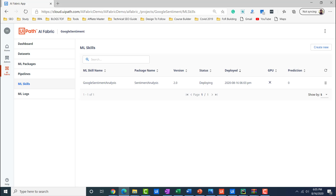That's all for this tutorial. We have successfully created an ML skill based on an out-of-the-box model given by UiPath open source. In the next lecture, we will see how we can consume this AI Fabric ML skill that we have deployed inside a workflow, to create our first RPA automation using ML skill-based automations. See you there — happy automations, and thanks for watching.